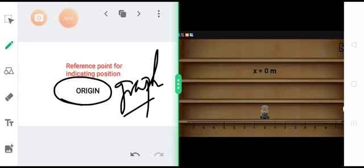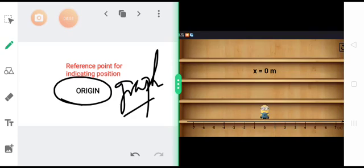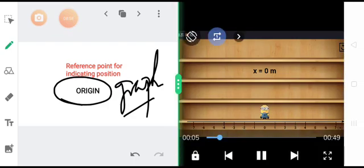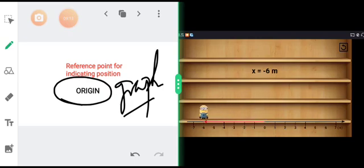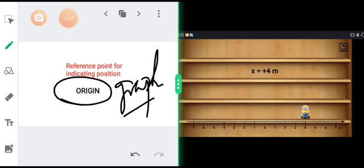Consider x equal to 0 meter as the starting position. Once the object starts moving, it goes up to 5, so position becomes plus 5 meters. It comes back to 0. Then it goes towards the left, so position is minus 6 meters, x equal to minus 6 meters. Following the same convention as in graphs, the right side is positive and the left side is negative. So the reference point is very important in indicating the position of the object.